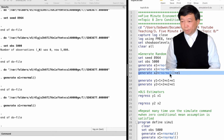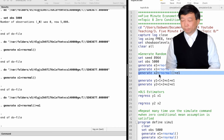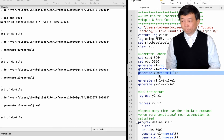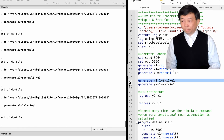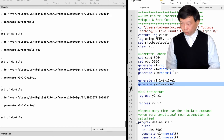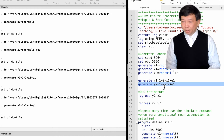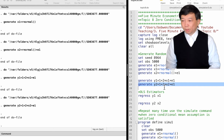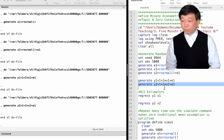We generate another explanatory variable X2, which is the sum of X1 and E1. Now we have X1, which is not correlated with the error term E1, and X2, which is correlated with E1 by construction because X2 is a function of E1. After that, we generate outcome variables Y1 and Y2 using the true relationship between Y and X, where the true parameter beta is 2. We now have two sets: variables Y1, X1, and E1, where X1 and E1 satisfy the zero conditional mean or zero correlation assumption.